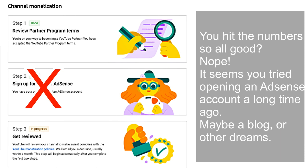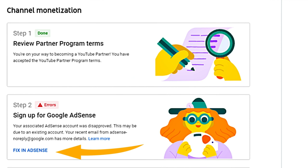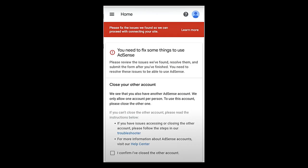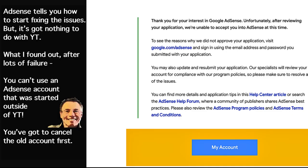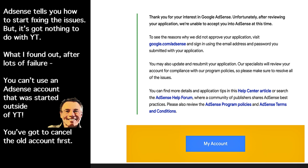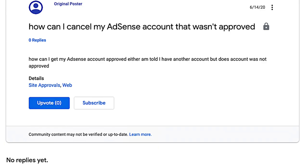AdSense wants you to correct those issues before you can use your AdSense account. They tell you there's an error and to fix it in AdSense. The weird thing is, the problem has to do with content for your website or blog — it doesn't have to do with YouTube. YouTube actually wants you to only have your account started in YouTube, and you've got this other account laying around in the back.